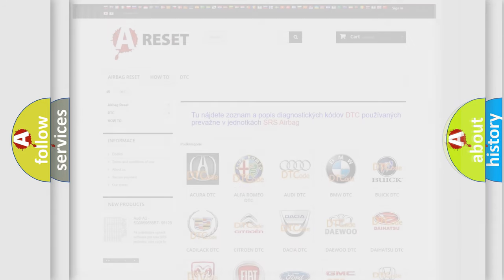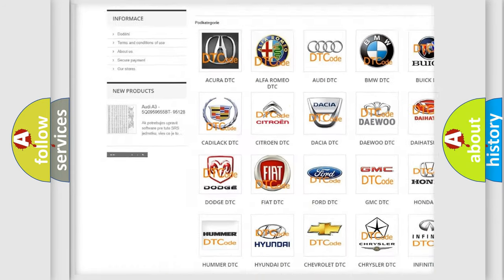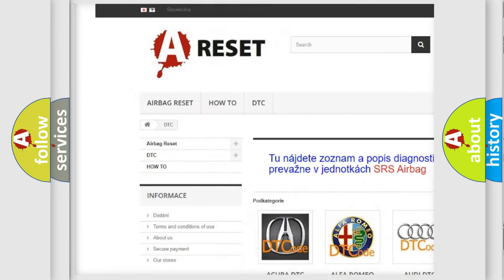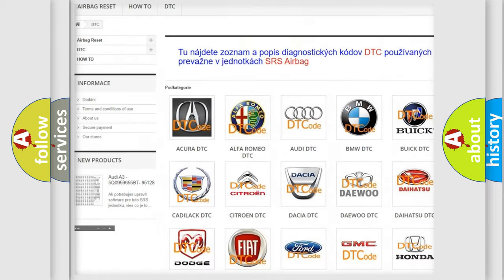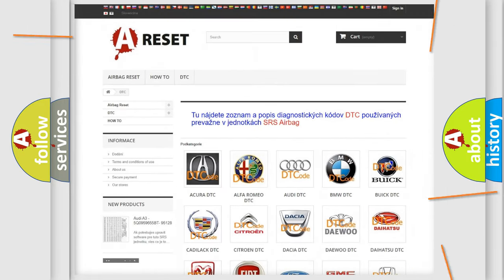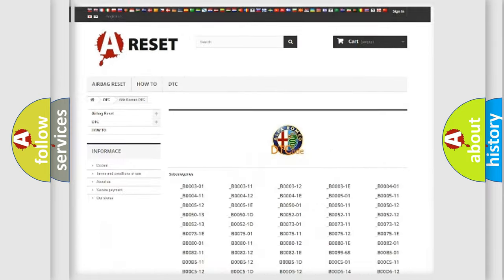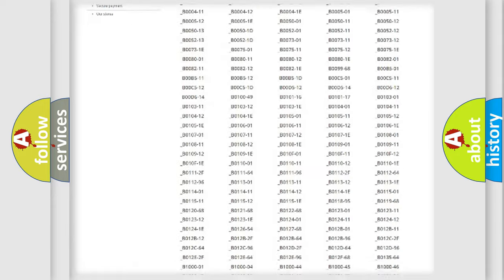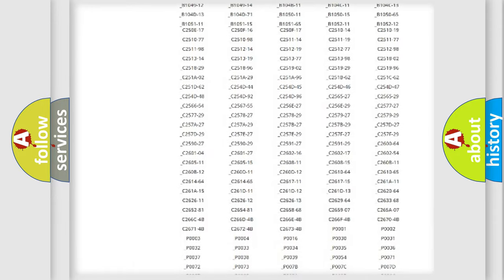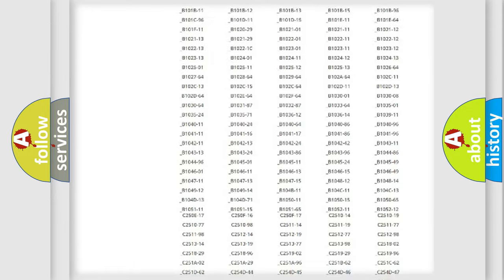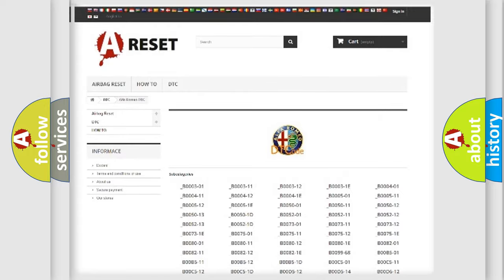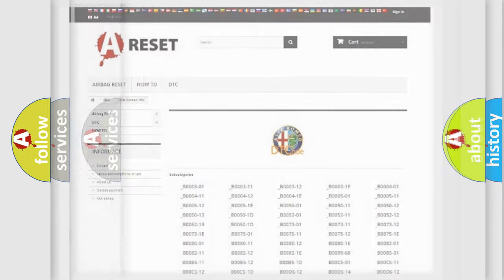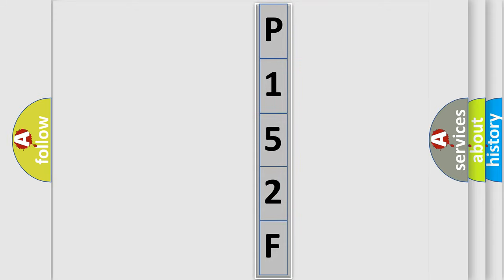Our website airbagreset.sk produces useful videos for you. You do not have to go through the OBD2 protocol anymore to know how to troubleshoot any car breakdown. You will find all the diagnostic codes that can be diagnosed in Alfa Romeo vehicles, and many other useful things.